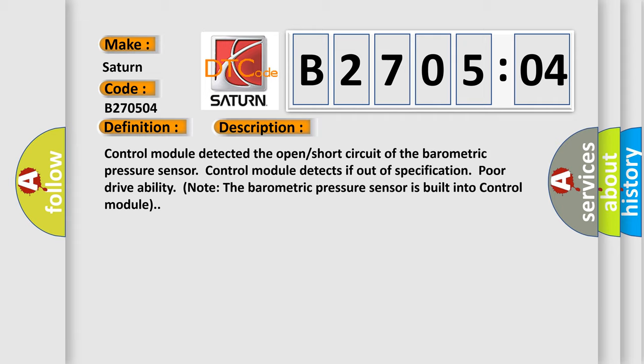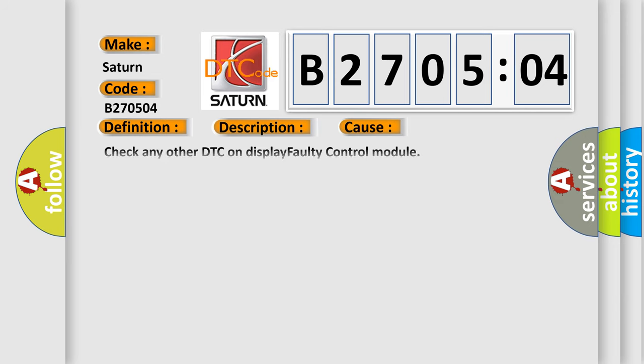Control module detected the open short circuit of the barometric pressure sensor. Control module detects if out of specification poor drivability. Note the barometric pressure sensor is built into the control module.